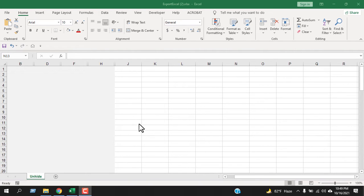How to unhide columns in Excel. Hello everyone, welcome to Excel 10 Tutorial. In a previous tutorial I explained how you can hide columns in Excel, and in this tutorial for beginners I will show you how to unhide columns in Excel. You'll also learn how to unhide the first column in Excel. Let's get started.